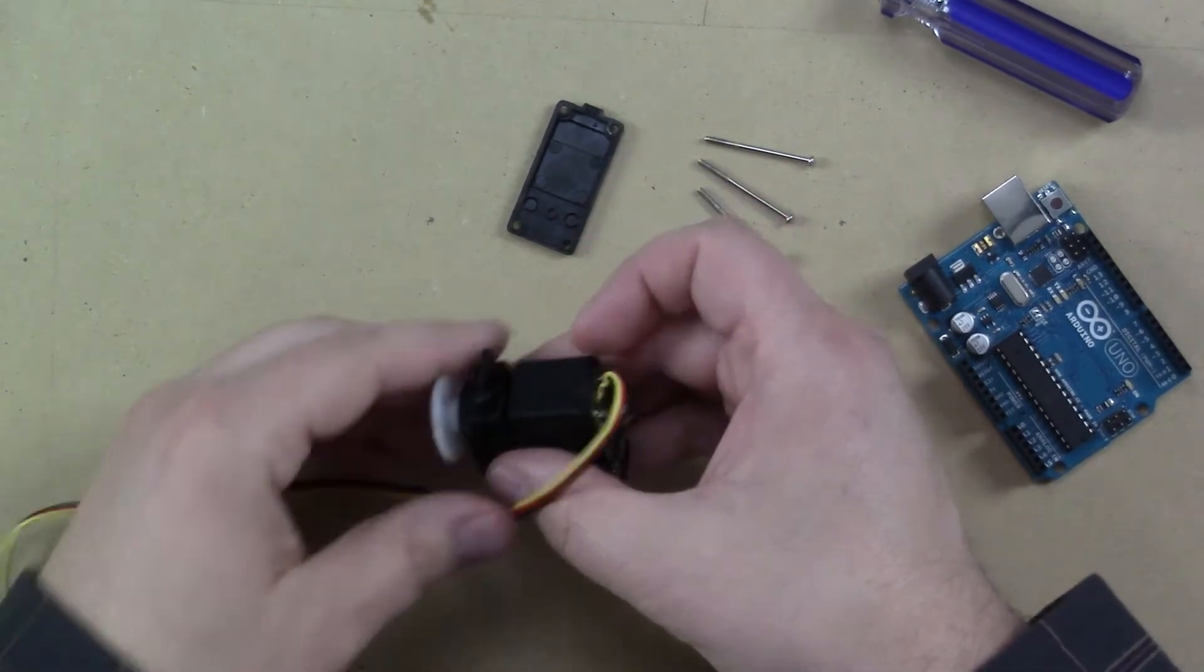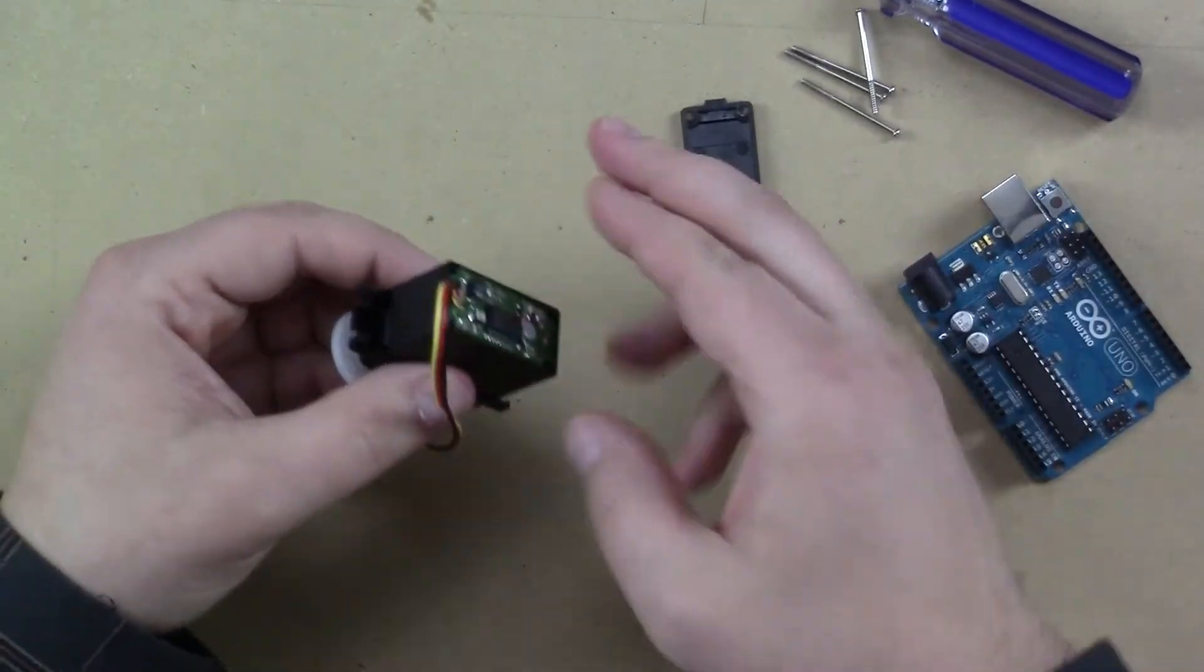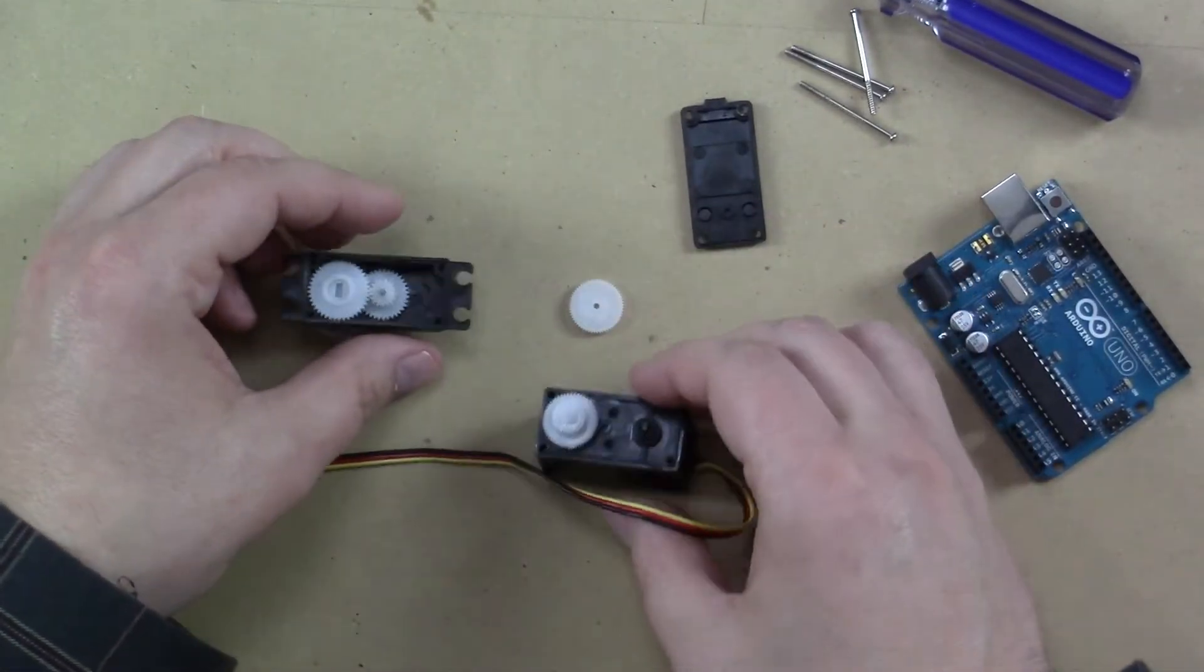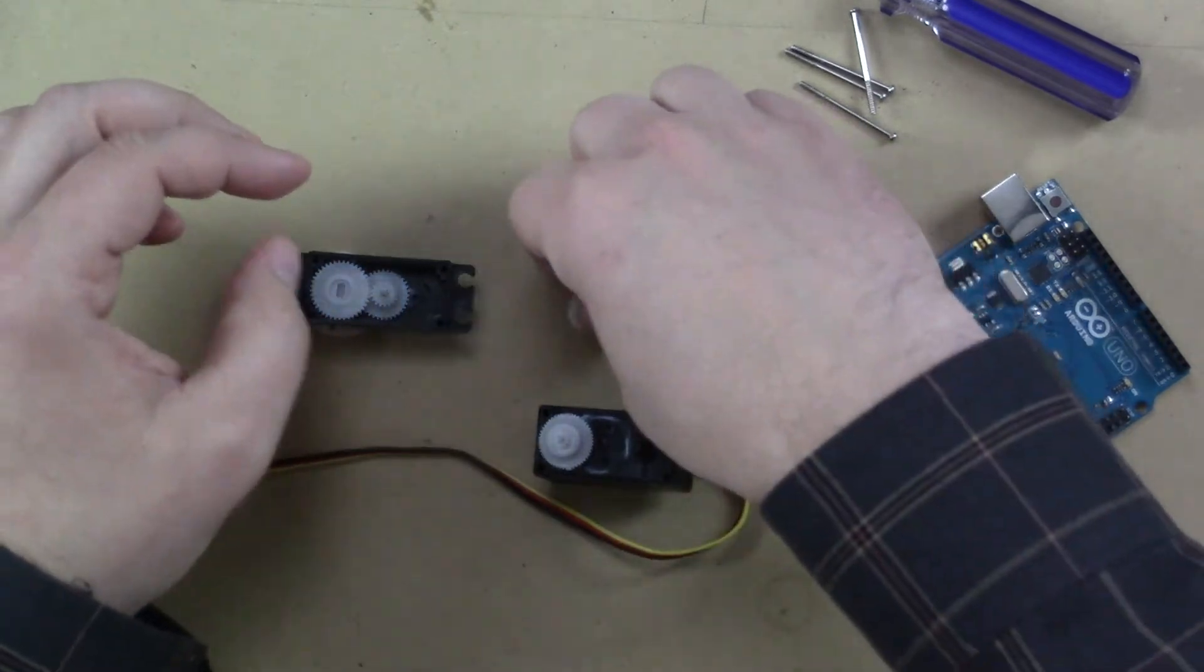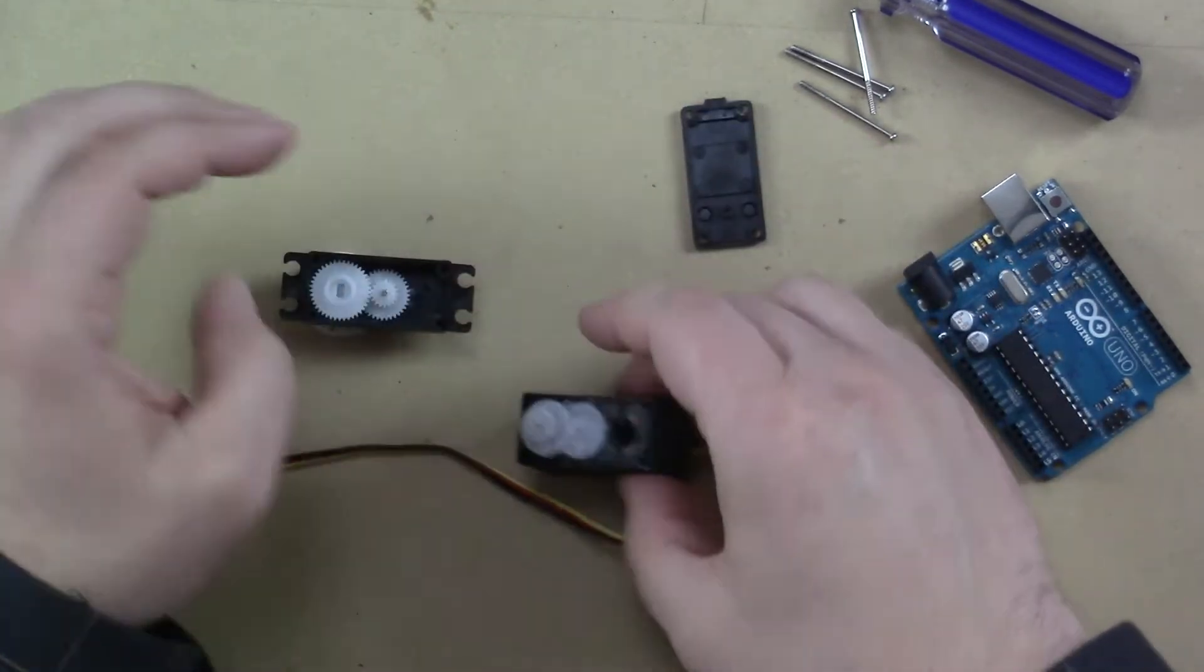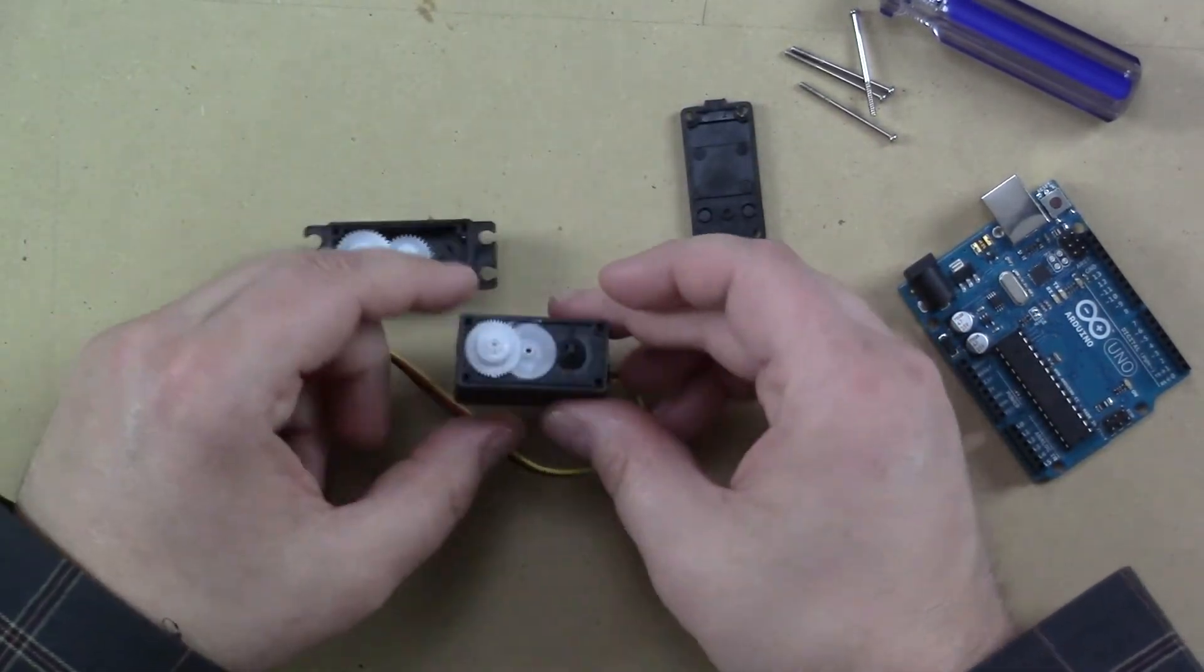When you get a little bit of a larger servo, and fingers crossed this is true on this one. I have not taken it apart. And yes, some of these gears will fall out. It's okay. You'll figure out how to put them back in.